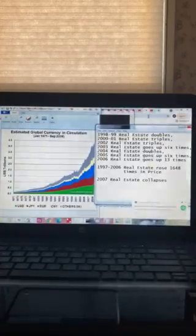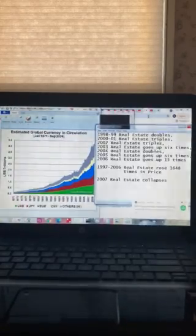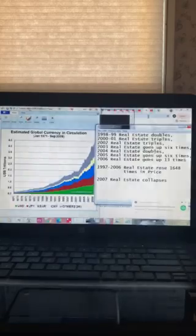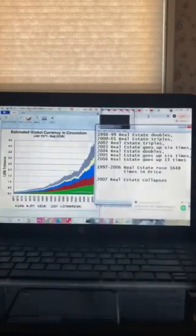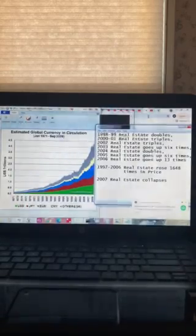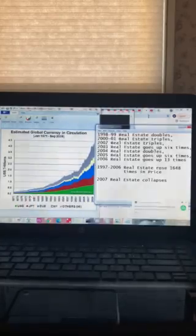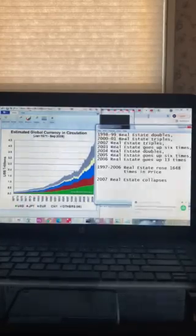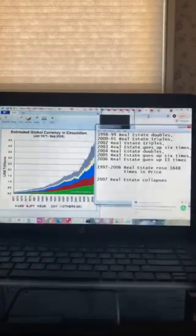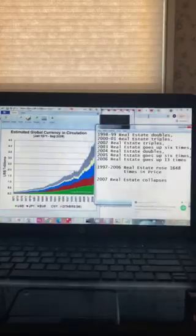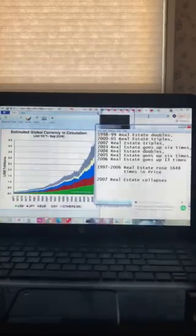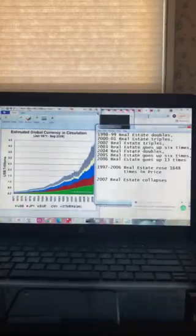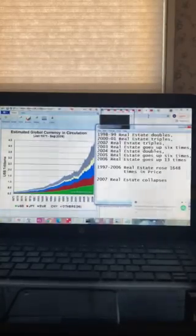In 2002, real estate tripled. In just one year, real estate tripled. In 2004, real estate doubled. In 2003, real estate went up six times in price. It never happened in America. In 2004, real estate doubled in price. In 2005, real estate went up six times. None of these have ever happened in America.